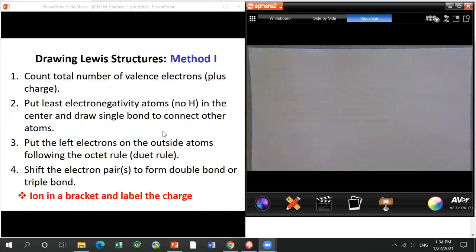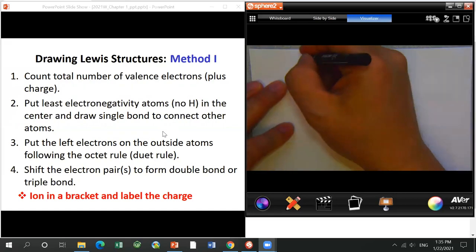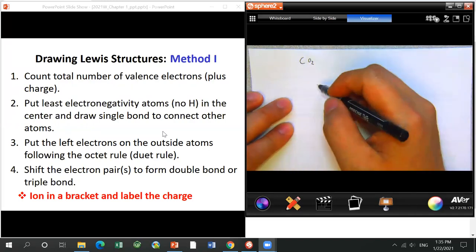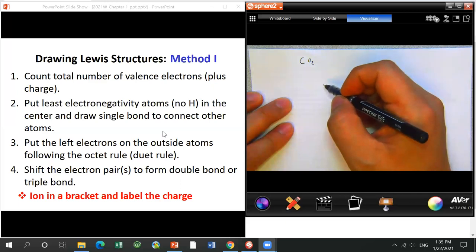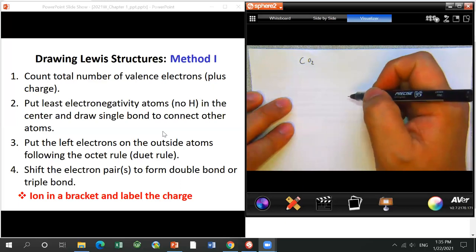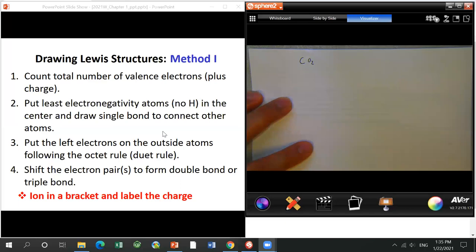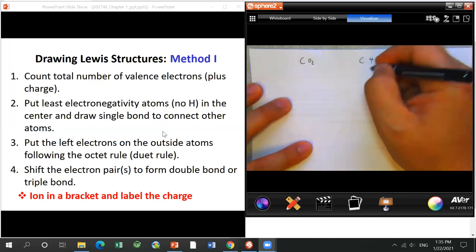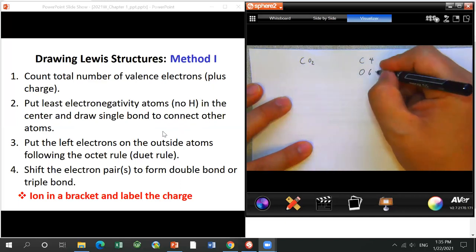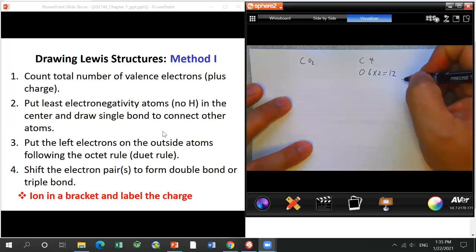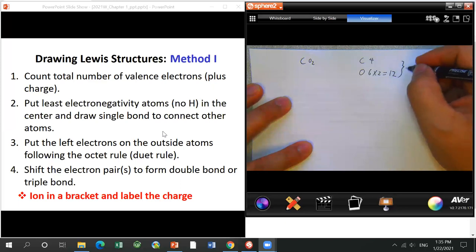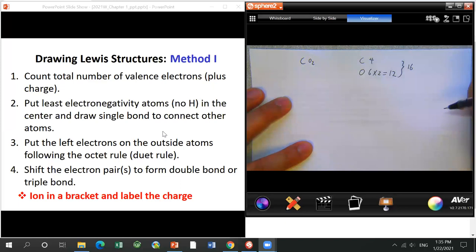Step 2 — put the least electronegative atom in the middle; no hydrogen. Carbon (2.5) is less electronegative than oxygen (3.5), so carbon goes in the middle. Build single bonds to the two oxygens — that uses 4 electrons, leaving 12. Step 3 — place remaining electrons on the outside atoms (the oxygens), not on carbon. Each oxygen takes 6 electrons. That uses up all 16 electrons.